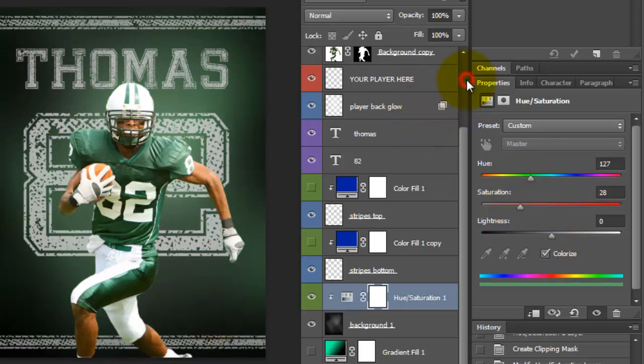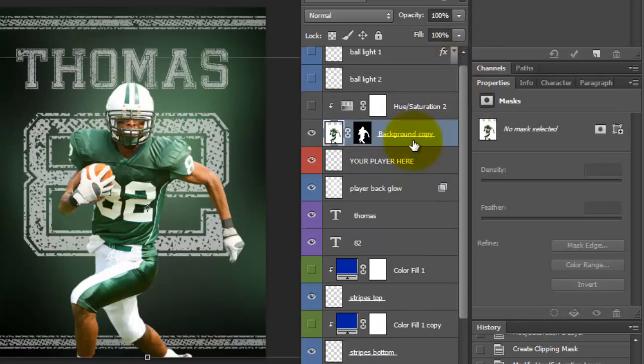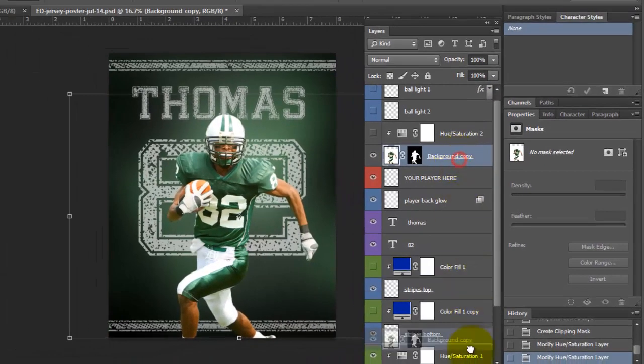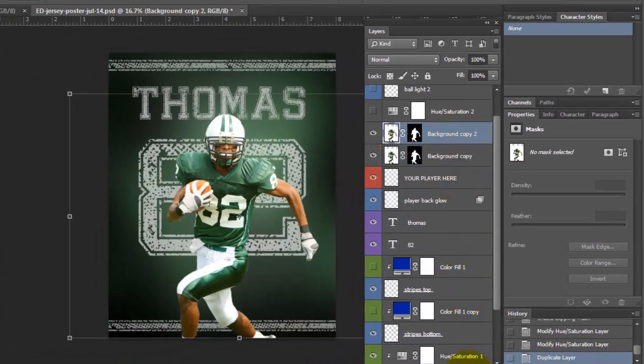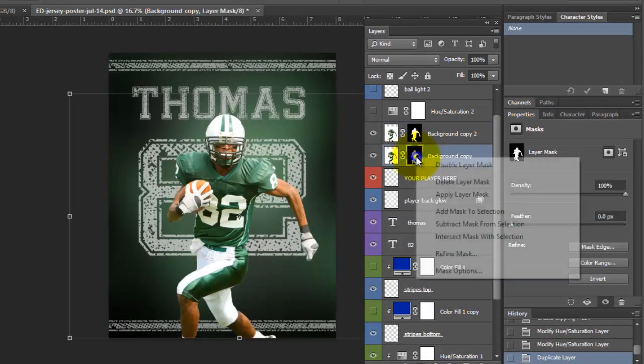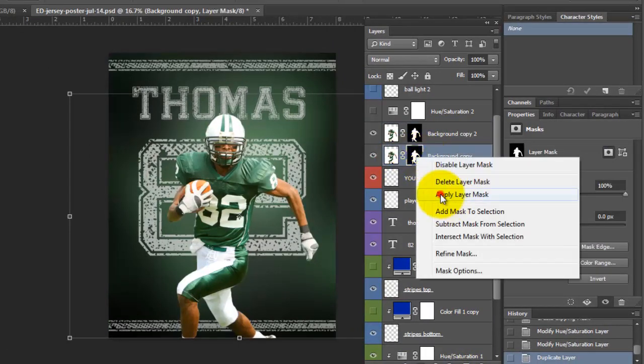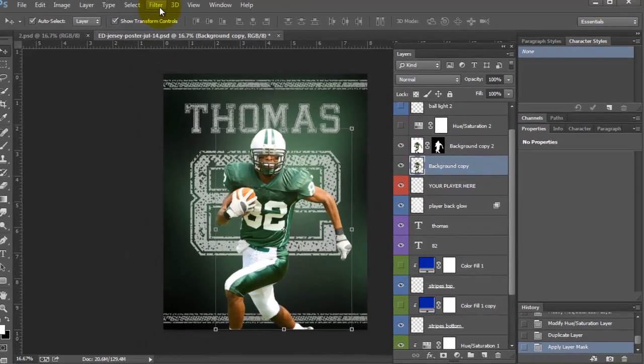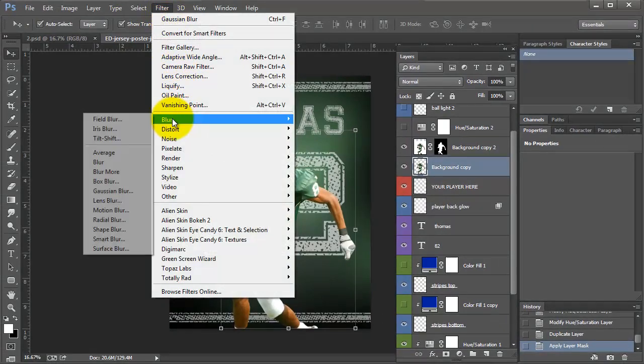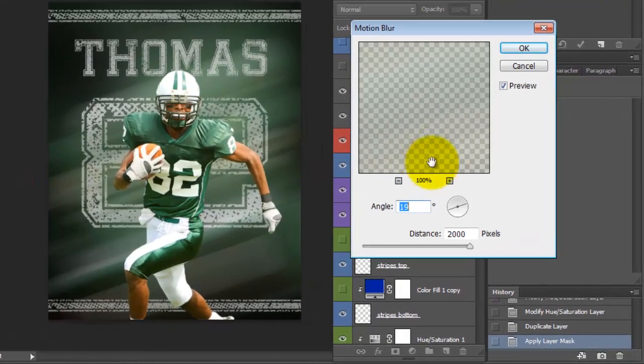Okay, now let's do something fun with this player. I am going to go ahead and duplicate it by dragging it down here. And then I am going to click on the mask and click apply. So now it doesn't have a mask. And then I am going to come up to filter, blur, motion blur.